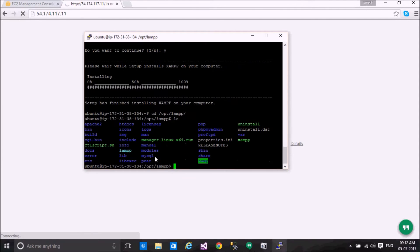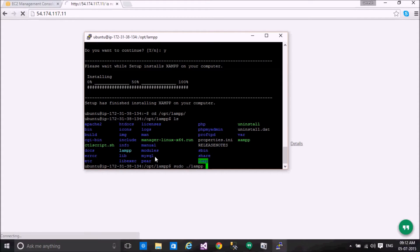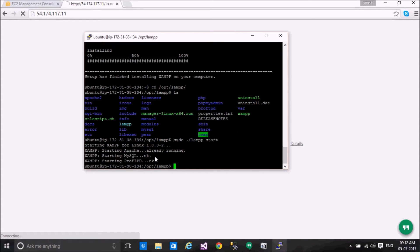The installation is done. We can use sudo to go to the lamp directory and start it. XAMP Apache is already running.